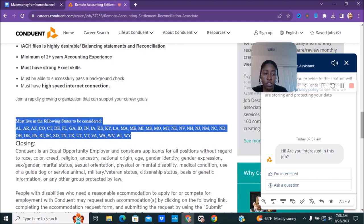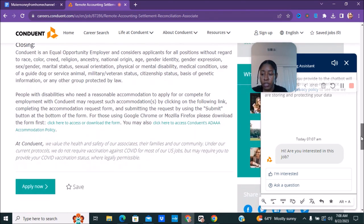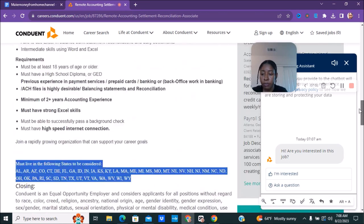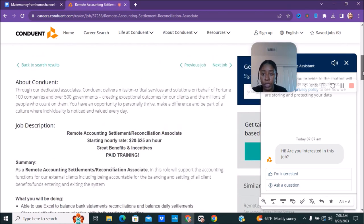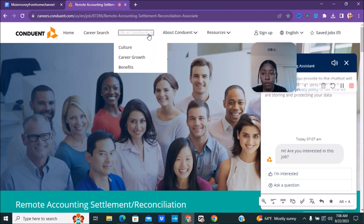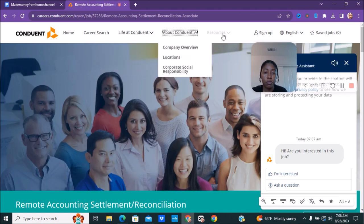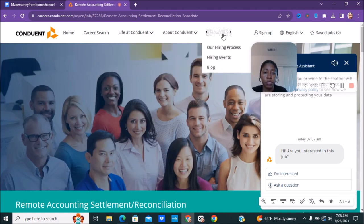Make sure you just read over everything down here before you go ahead and apply. You can also look at the information as far as life working for them like their culture, their benefits, their career growth and things about the company. They also have some different resources and things like that like their hiring process and their hiring events that you can check out.